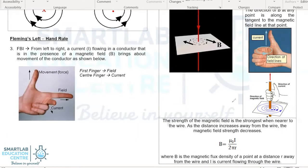The strength of the magnetic field, or the magnetic flux density, denoted by B with the unit Tesla, can be calculated using the formula here. This formula is available in the data booklet, but the data booklet will not indicate what each of the symbols actually represents. Let us run through them.